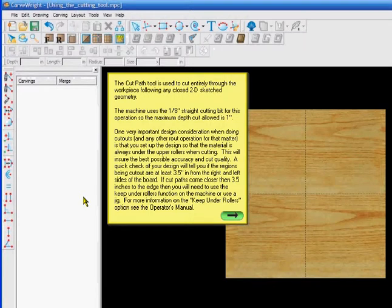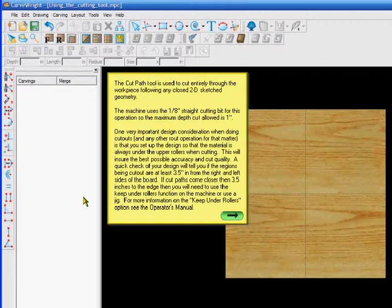Hello, this is Bud. This CarveWright tutorial is about using the cutout or cut path tool. The tool is used to cut entirely through a workpiece following any closed 2D sketch geometry. The machine uses a 1/8 inch straight cutting bit for this operation, so the maximum depth cut allowed is 1 inch.